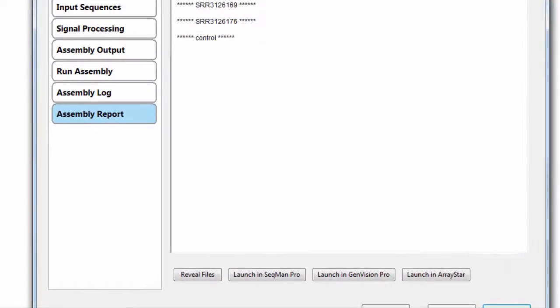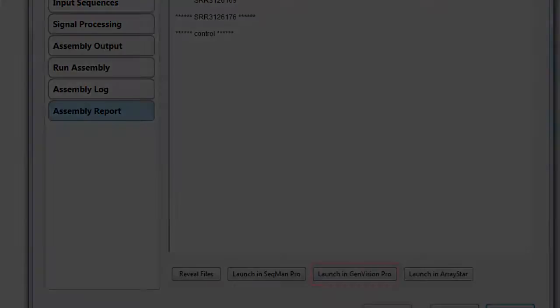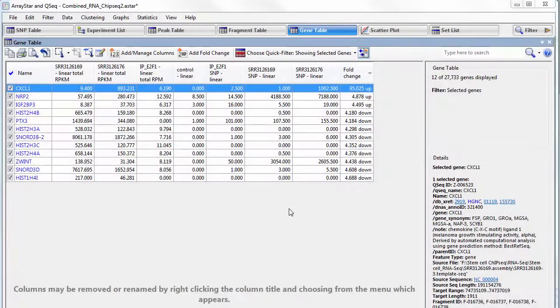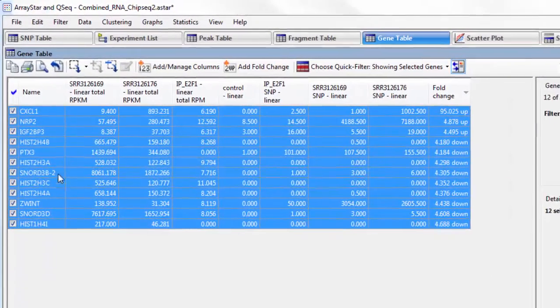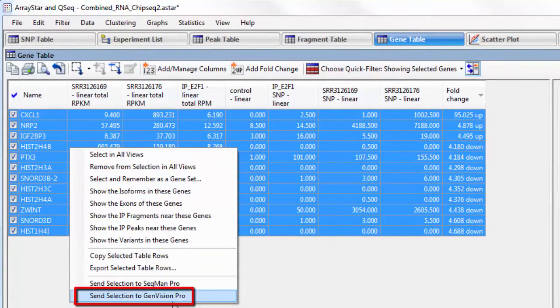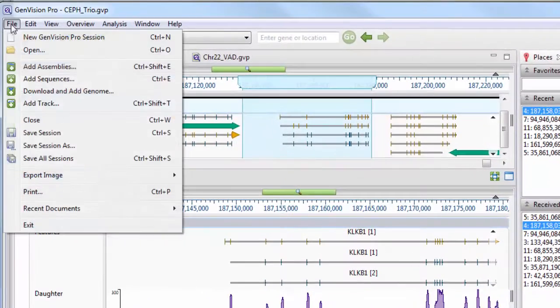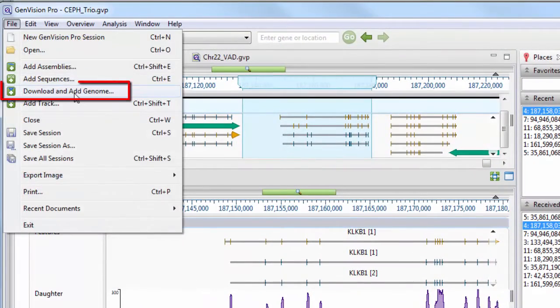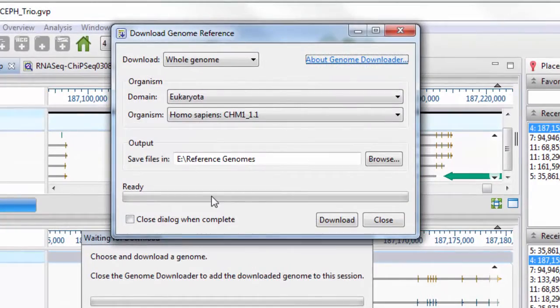Import genomic data directly from SeqManNGen or ArrayStar, making it simple to visualize groups of genes, peaks, or variants along the genome. You can also quickly import genomes directly from NCBI using our Genome Downloader.